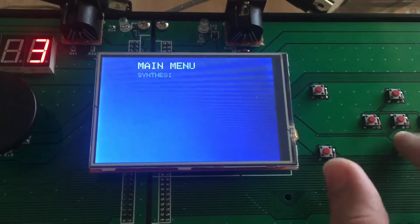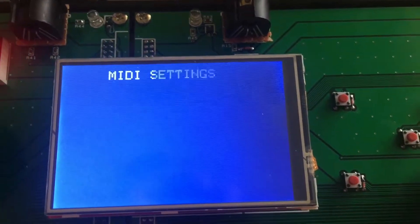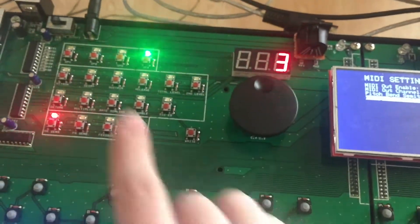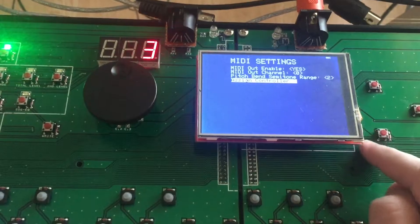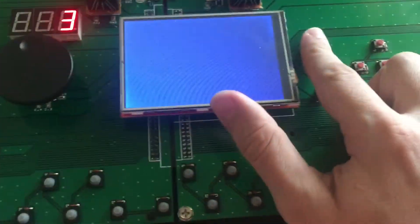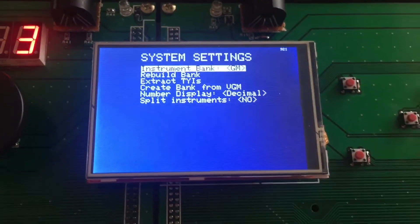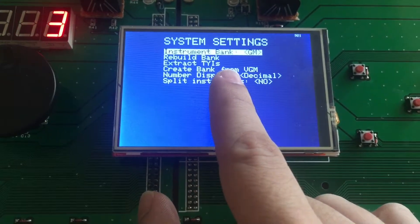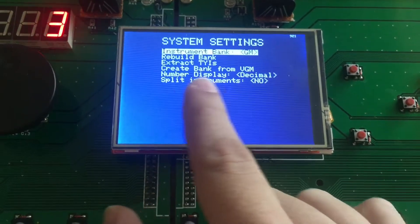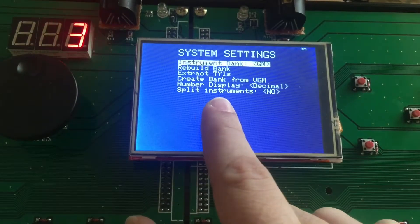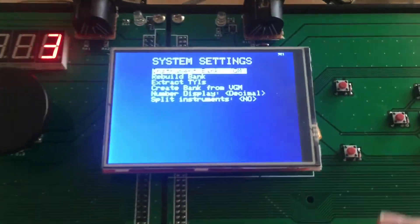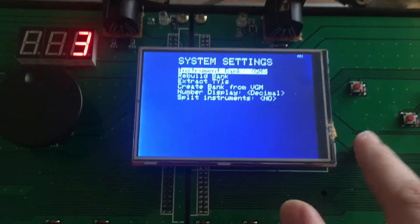I have to think about what more options I can set, but I can set which MIDI out channel I'm sending, what's the range of the pitch bend, and assign a controller — which is the function we use to assign a button on the controller directly to one of these. I already have some assigned. Pushing menu takes you back to the previous menu, and I have system settings like you can change the instrument bank, rebuild your bank based on the instrument files, extract instrument files from the bank, create a bank from a VGM, use decimal or hexadecimal number display, or split the instruments — which means this can use a bass and this can use a piano, for example.